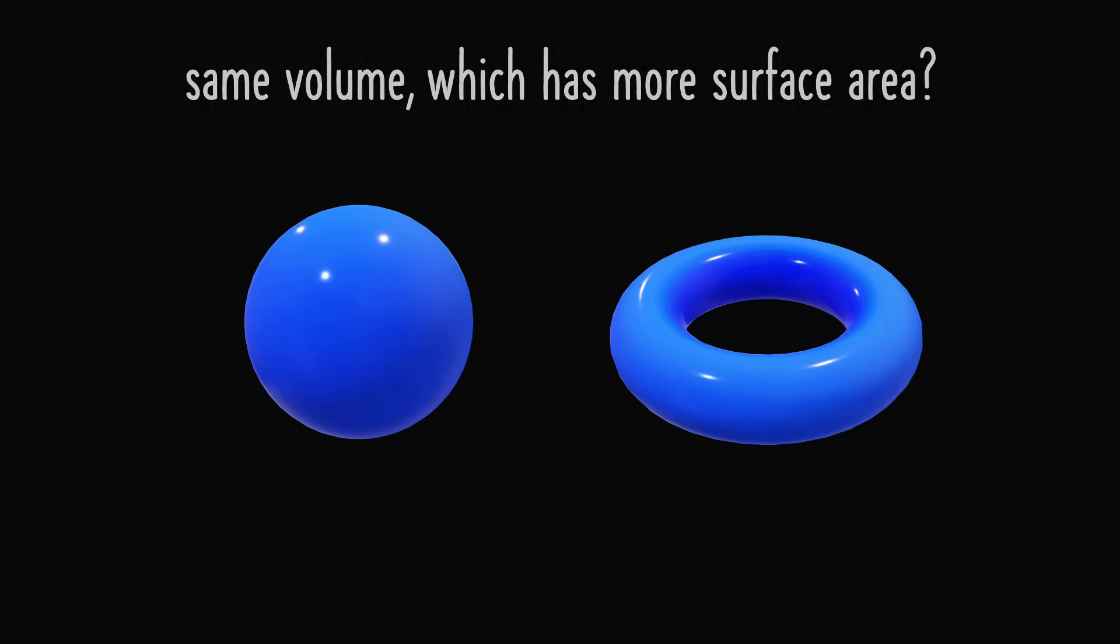On the one hand, imagine we have a solid sphere. And on the other hand, imagine we have a solid ring torus. In order to say which shape will have more glaze, we are effectively asking the question, if these two shapes have the same volume, which shape has more surface area?